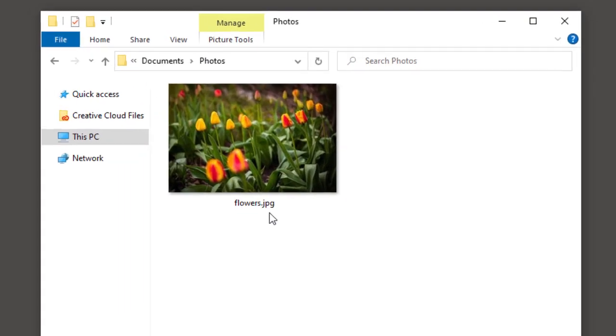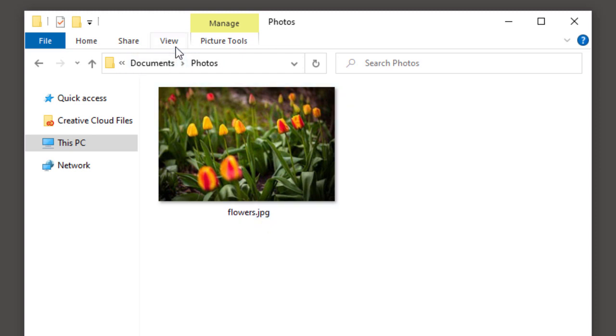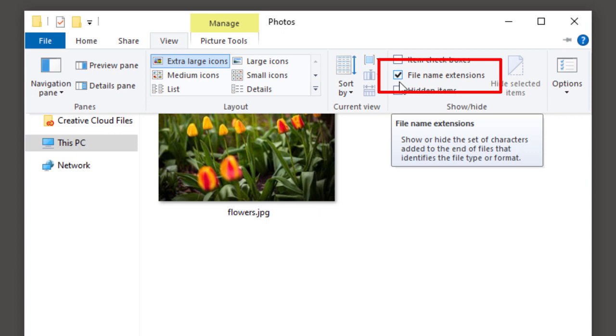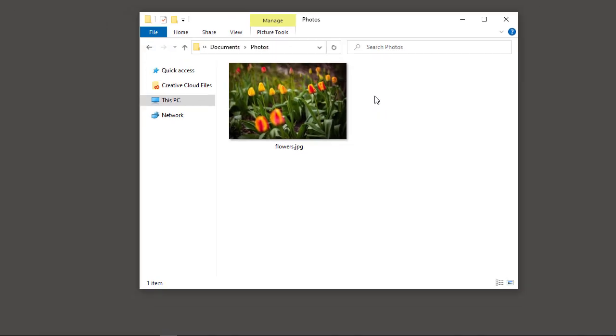So we know that it's a JPEG image by the JPG extension. If you're not seeing the extensions, go up to the View menu in the menu bar and turn on File Name Extensions.